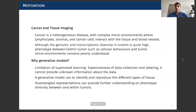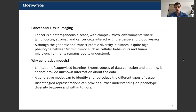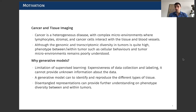As a motivation for our work, as you may already know, cancer is a very heterogeneous disease where you have this complex microenvironment of lymphocytes, stroma, and cancer cells interacting with tissue and blood vessels. And although we know that the genomic and transcriptomic diversity in tumors is quite high, when it comes to the phenotype diversity between and within tumors, this is poorly understood.